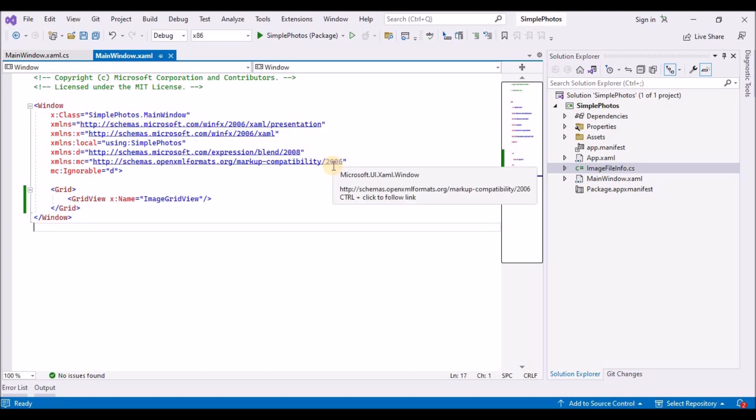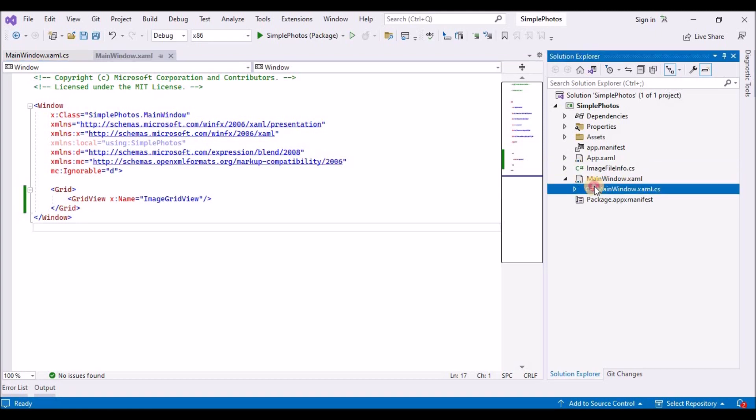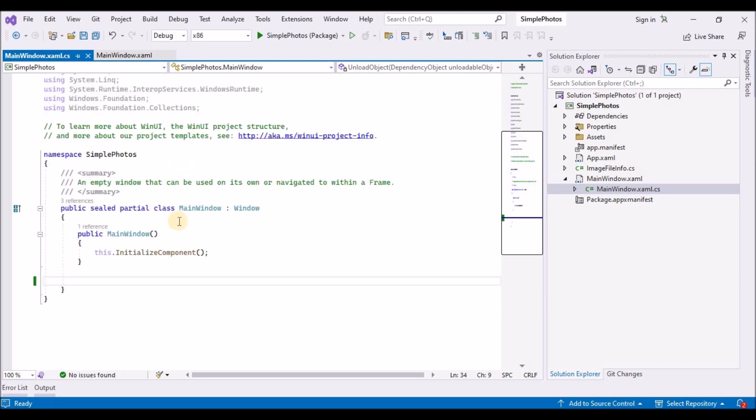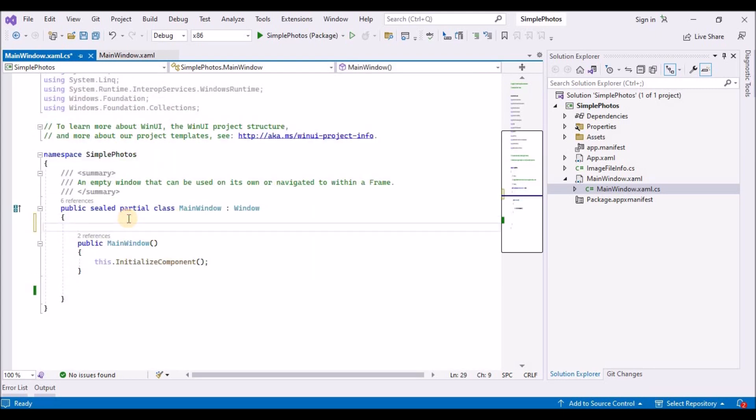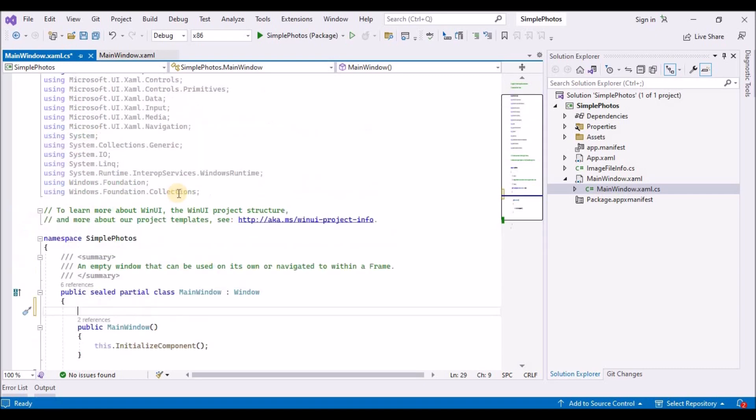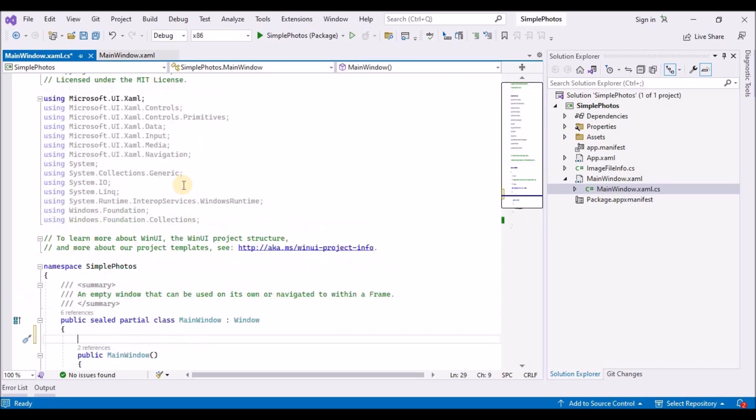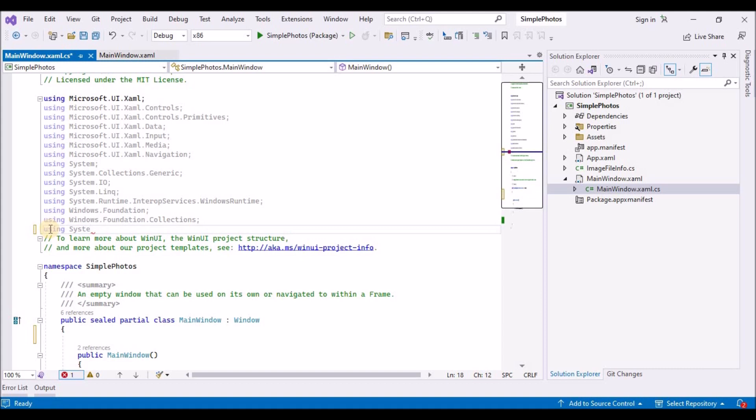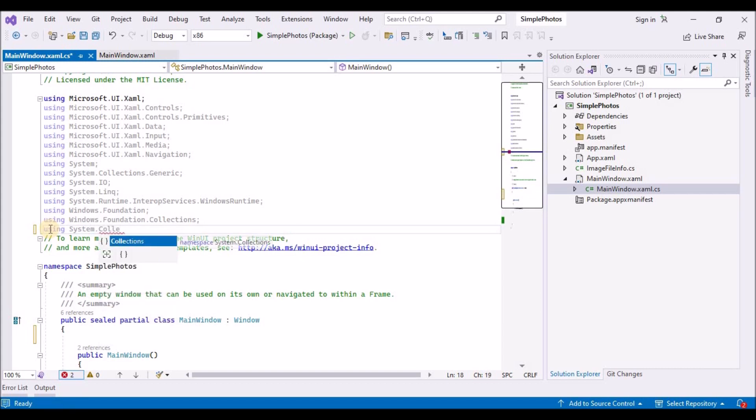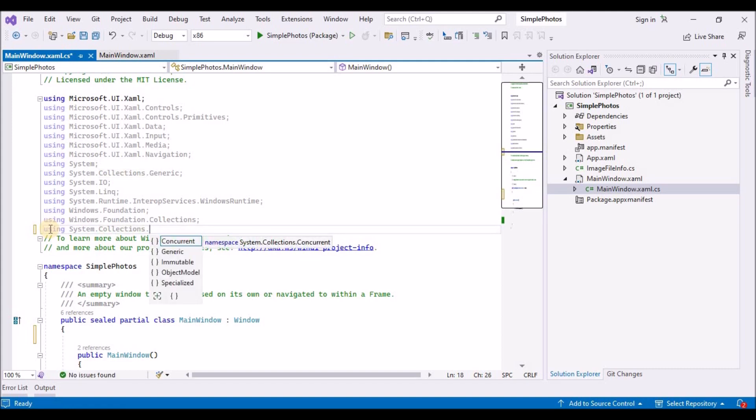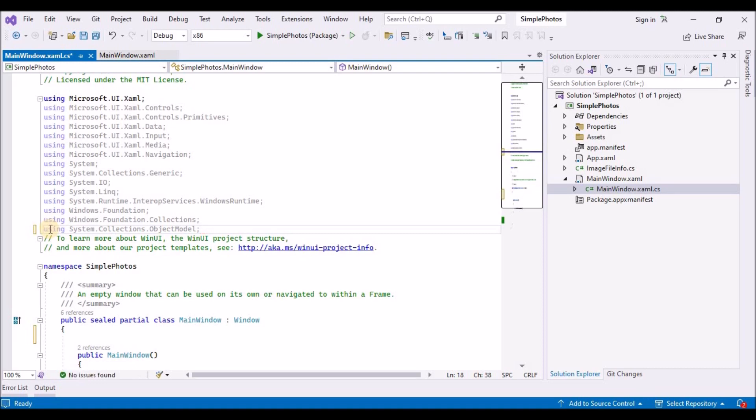And apart from that, you can see that we are creating other properties like image file, image properties. And then we have tasks, asynchronous tasks, to get image source and to get image thumbnails. Next we will just simply save and close this image file info dot cs.